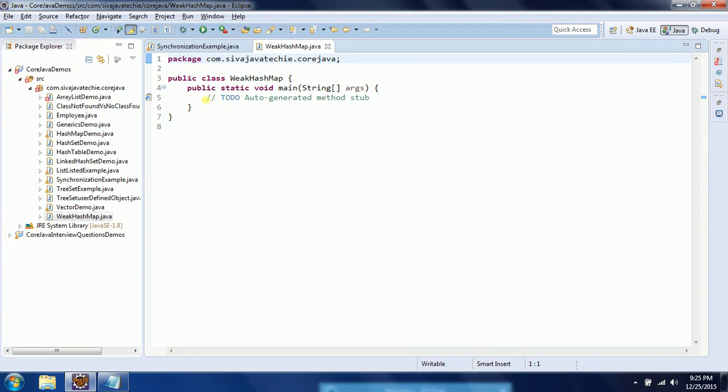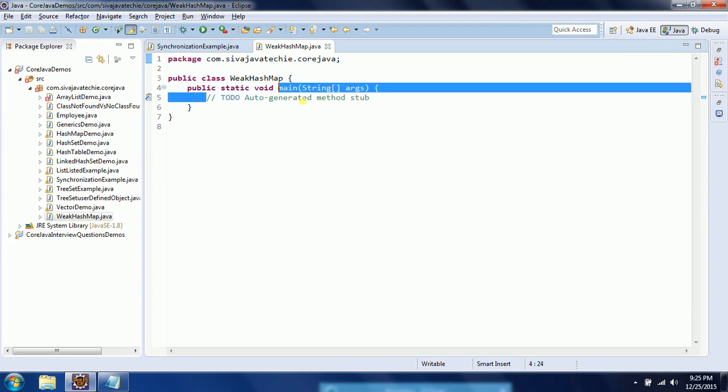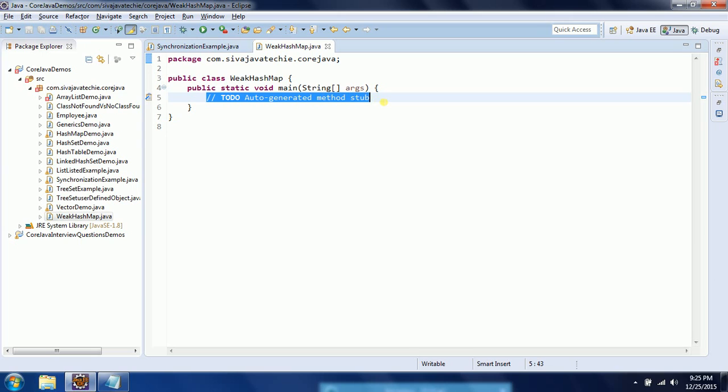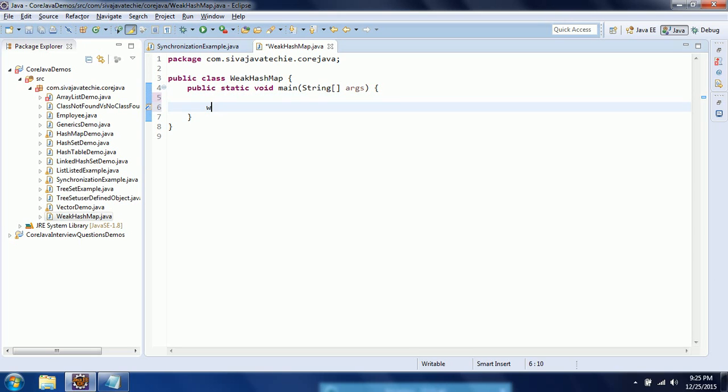Now let us understand what is the concept of WeakHashMap. It is almost similar to the HashMap.